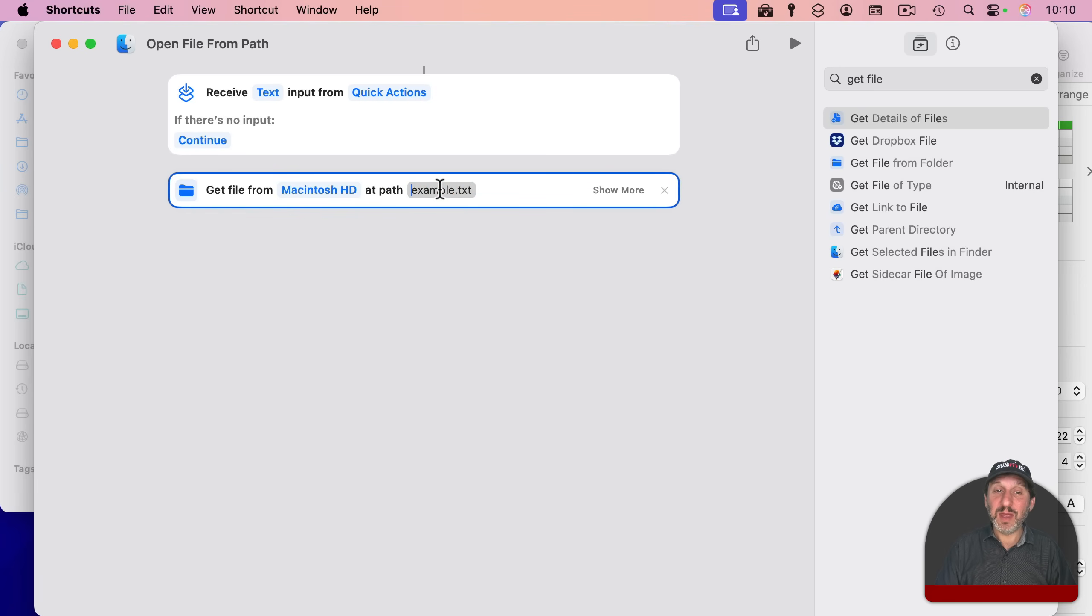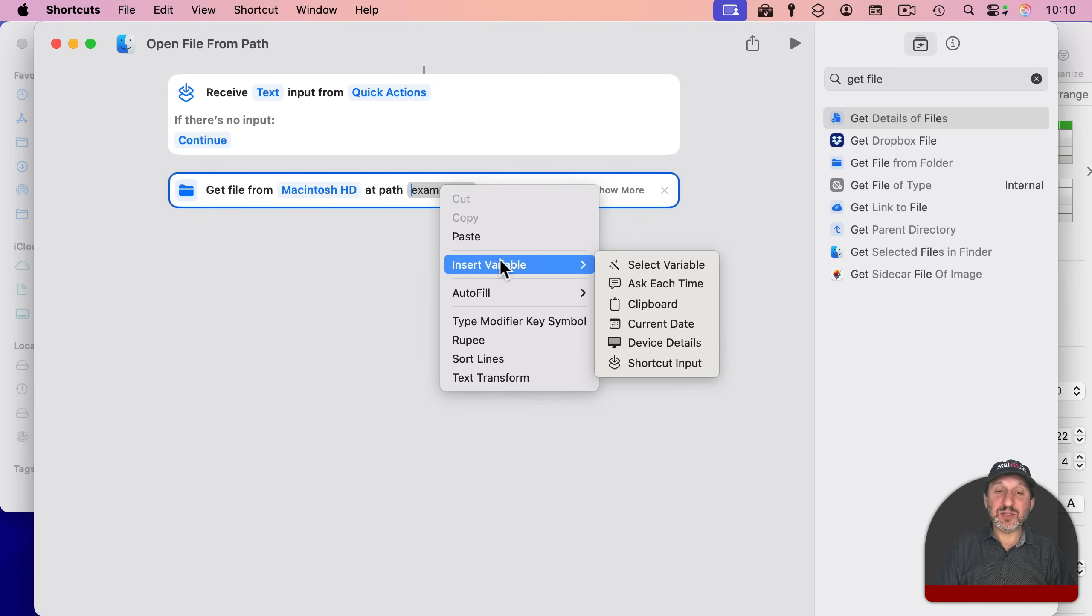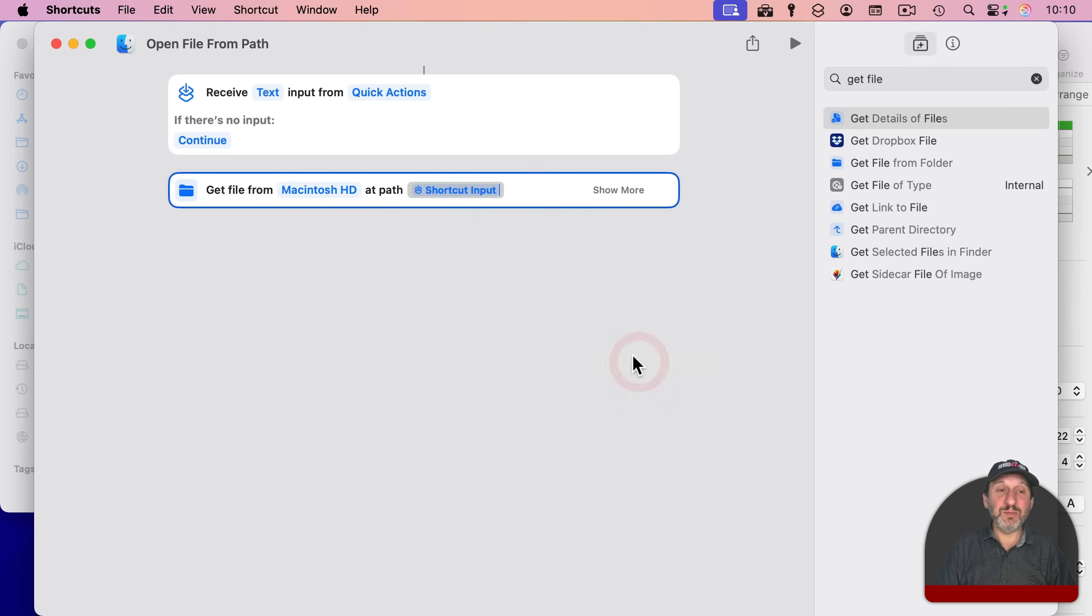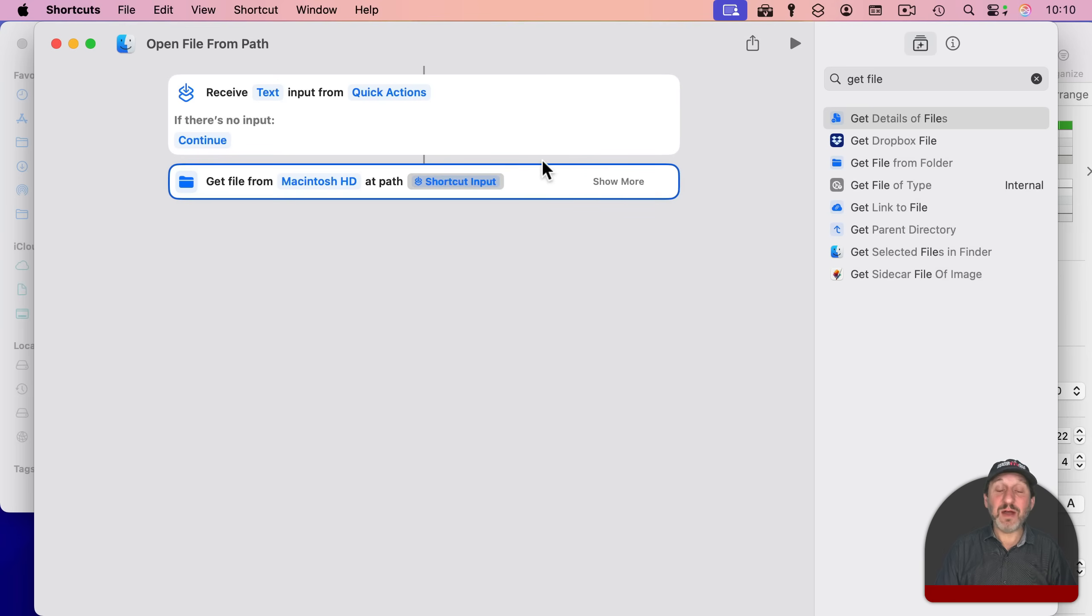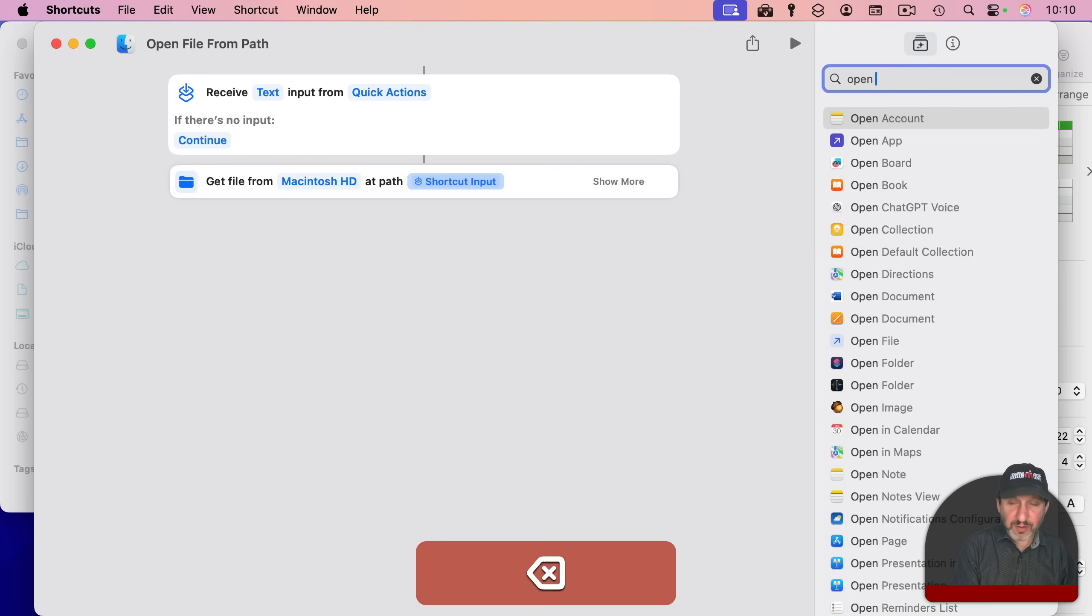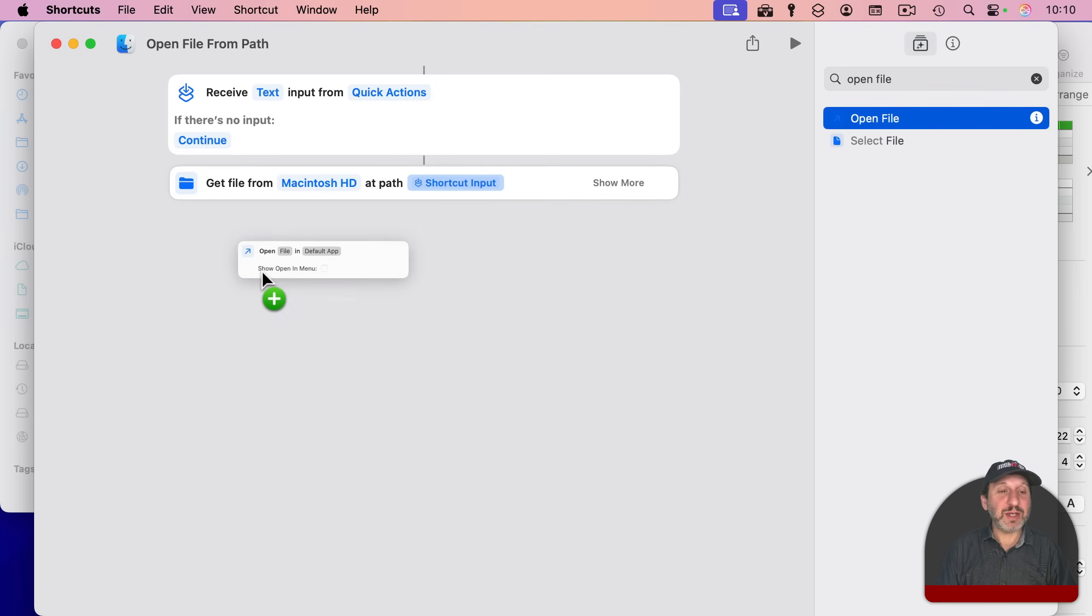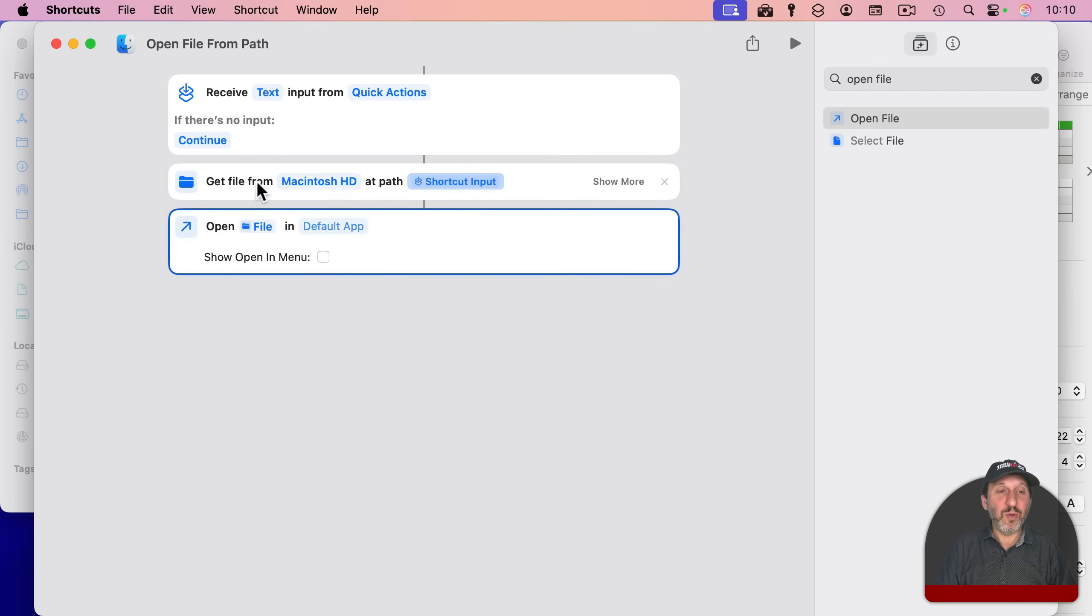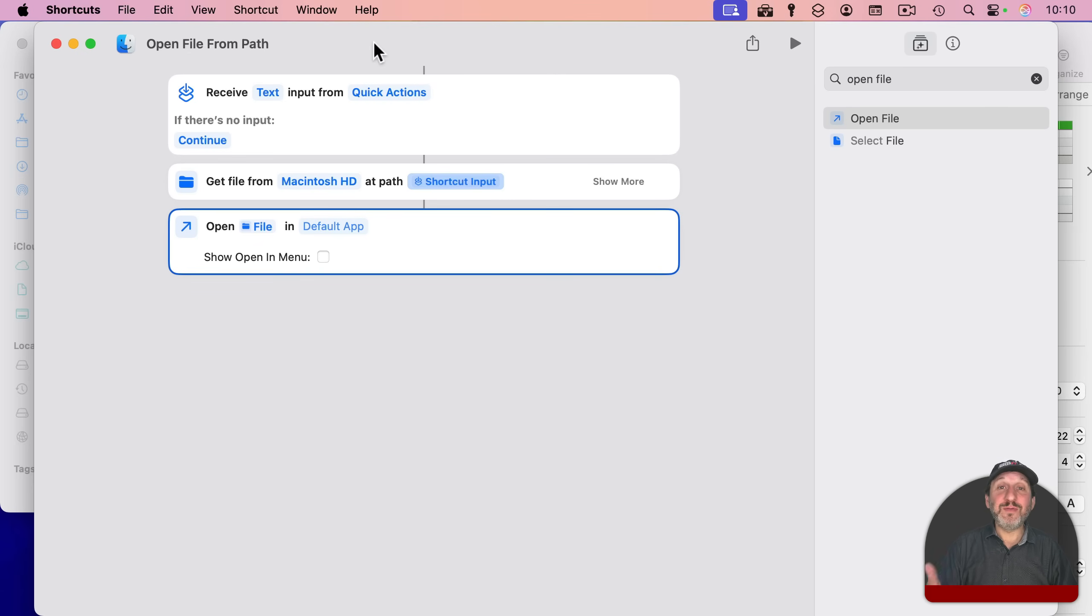And then the path is going to be whatever comes in from here. So I'm going to click here. And I'm actually going to Control-click, two-finger click, or right-click here and select Insert Variable, and then Shortcut Input. So whatever the text input is, use that path. So now I've got the file. Now what I want to do is I want to open the file. So I'll type that here and there is an action for that. So Open, and then it is going to link to this - open the file using the default app. So this should work to open a file given the text path.